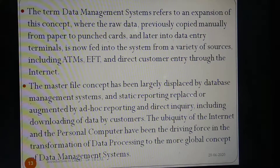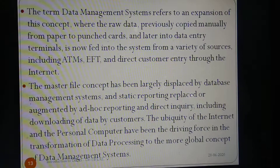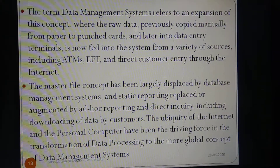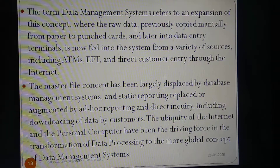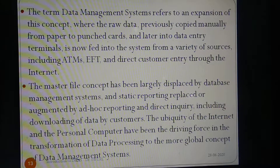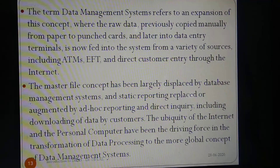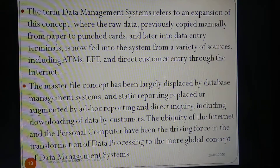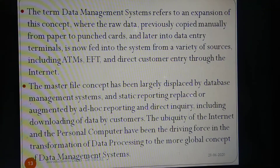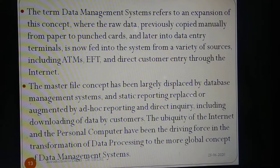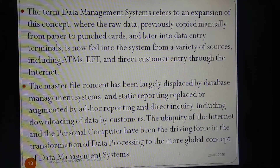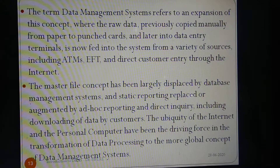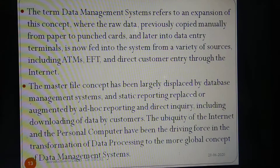The term data management system refers to an expansion of this concept, where the raw data previously copied manually from paper to punched cards and later into data entry terminals is now fed into the system from a variety of sources including ATMs, EFT (electronic fund transfer), and direct customer entry through the internet. The master file concept has been largely displaced by database management systems, and static reporting replaced or augmented by ad hoc reporting and direct inquiring including downloading of data by customers. The ubiquity of the internet and the personal computer have been the driving force in the transformation of data processing to the more global concept of data management system.